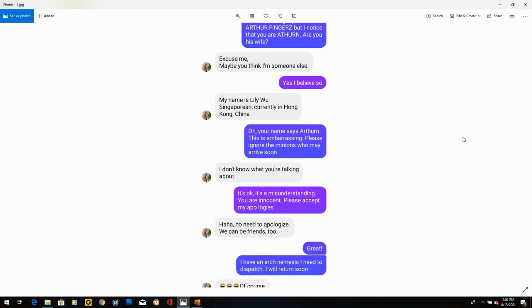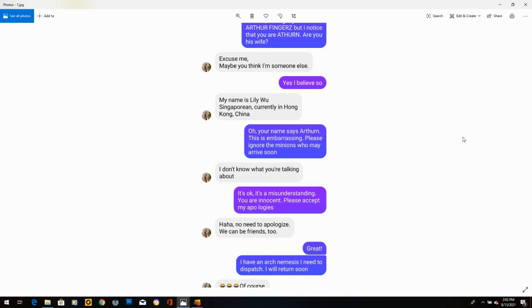She says, excuse me. Maybe you think I'm someone else. I says, yes, I believe so. She says, my name is Lily Wu, Singaporean, currently in Hong Kong, China. I says, oh, your name says Arthur. This is embarrassing. Please ignore the minions who may arrive soon.